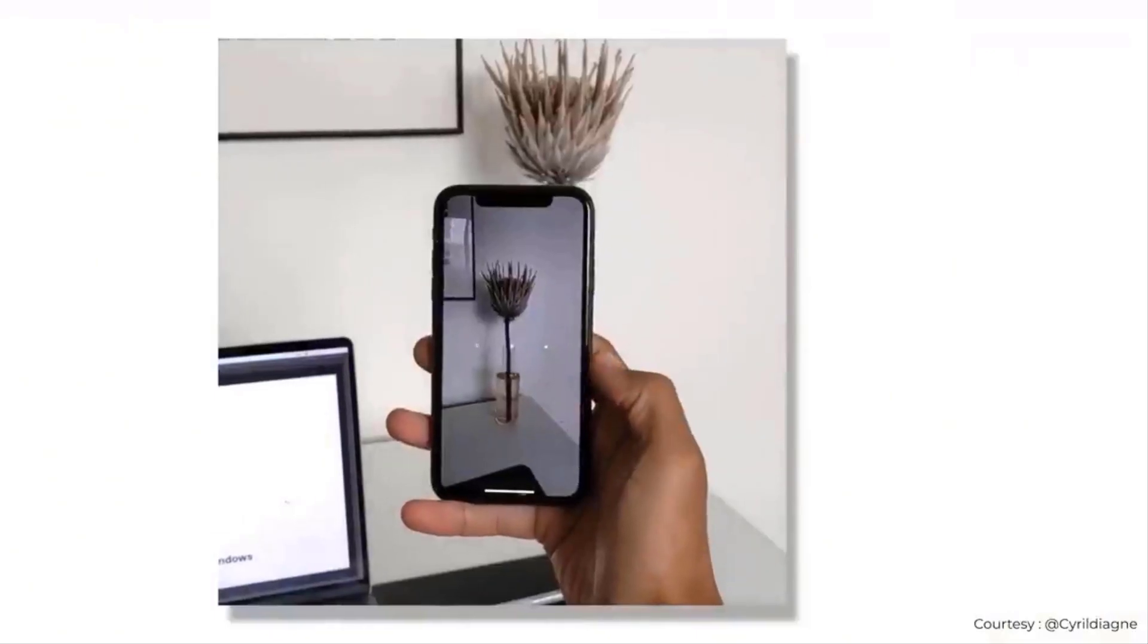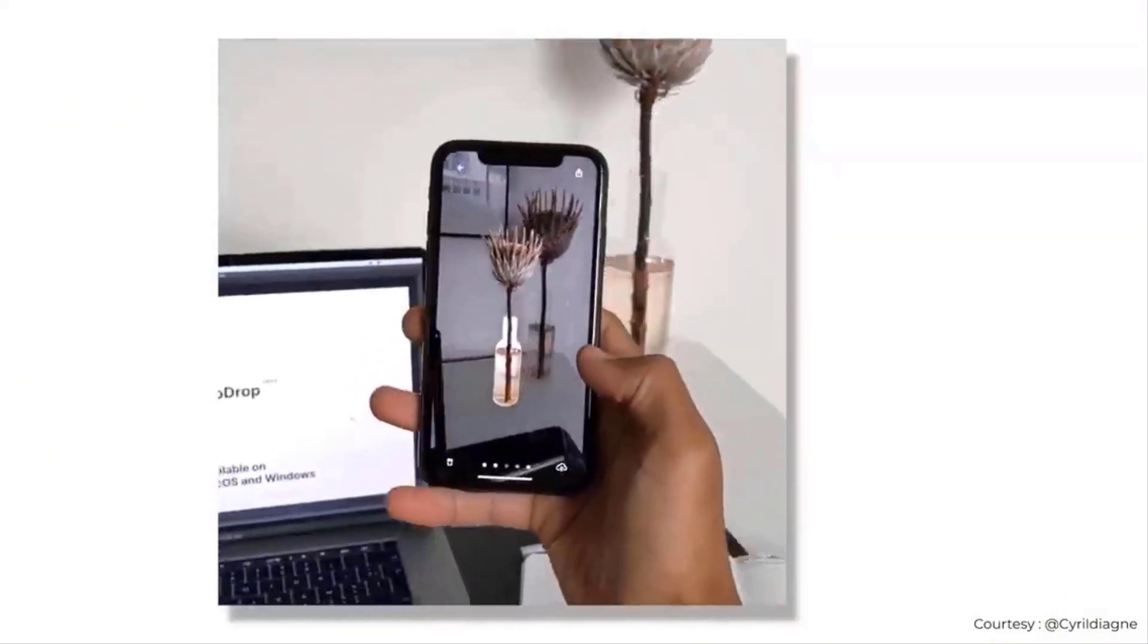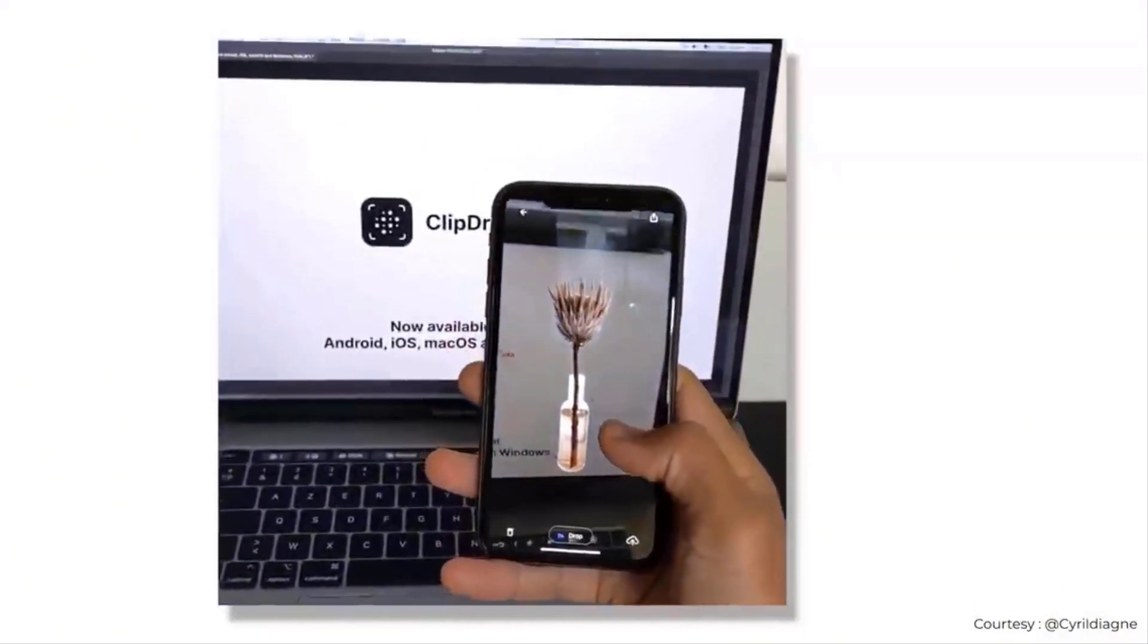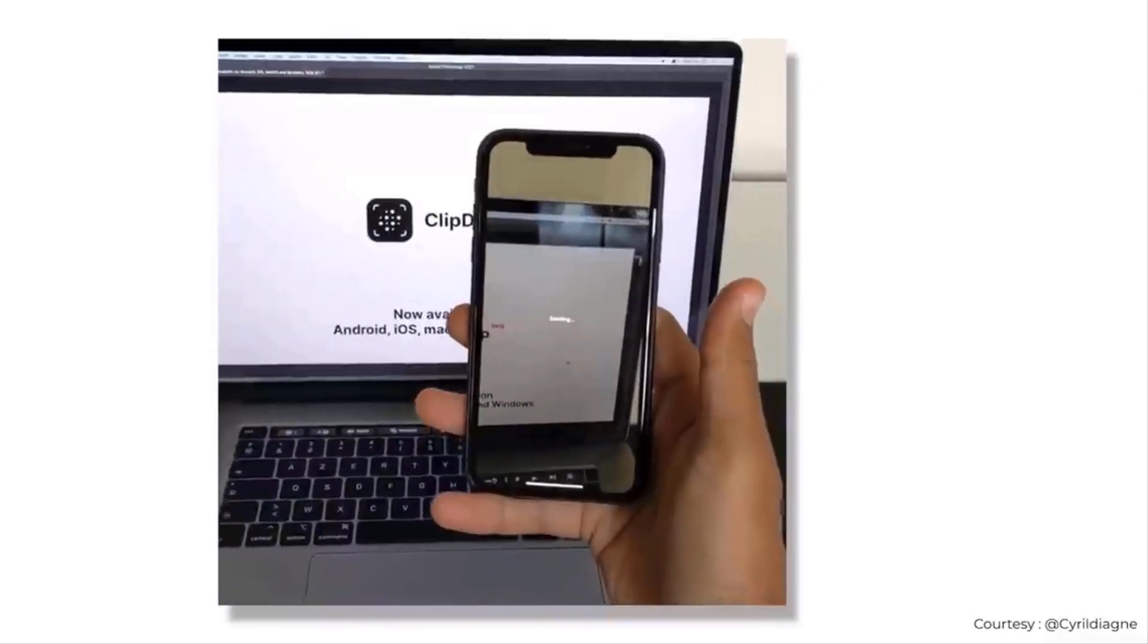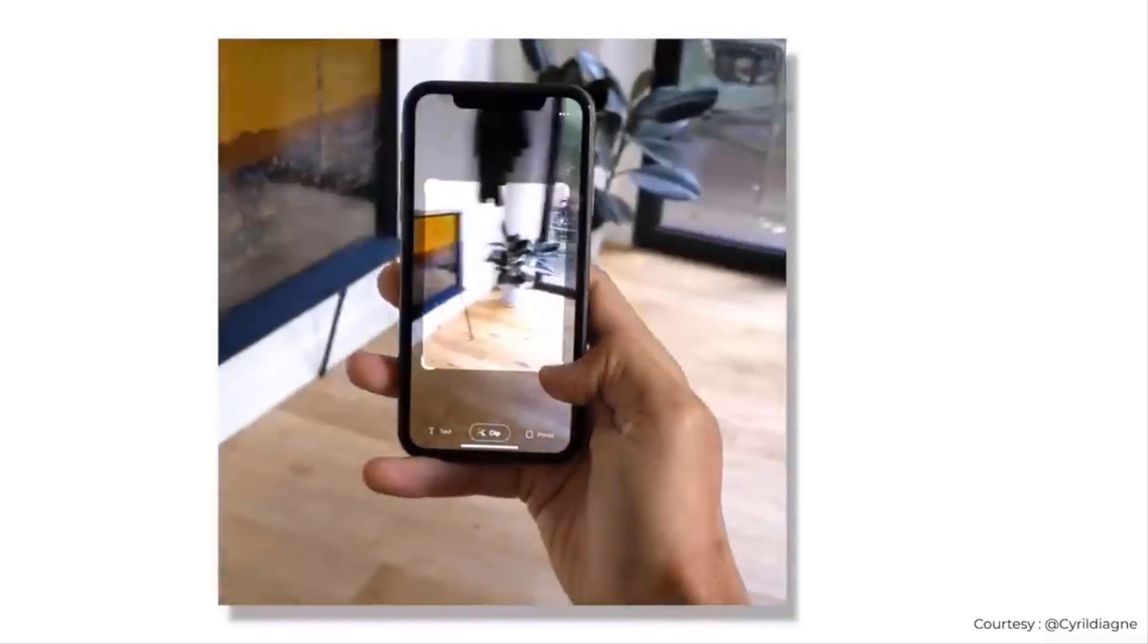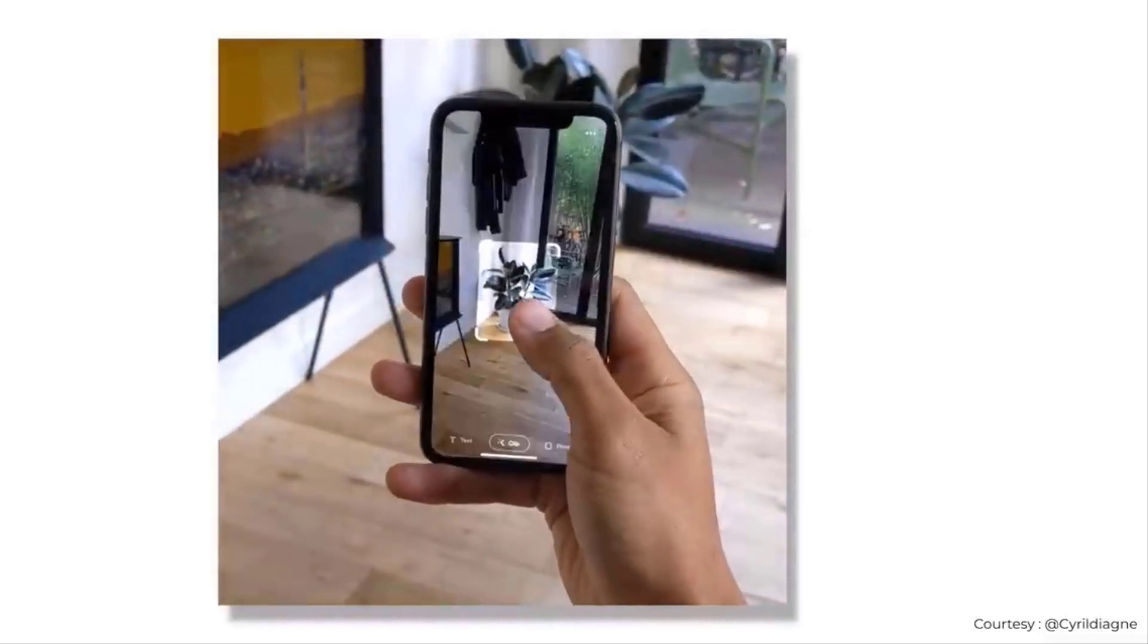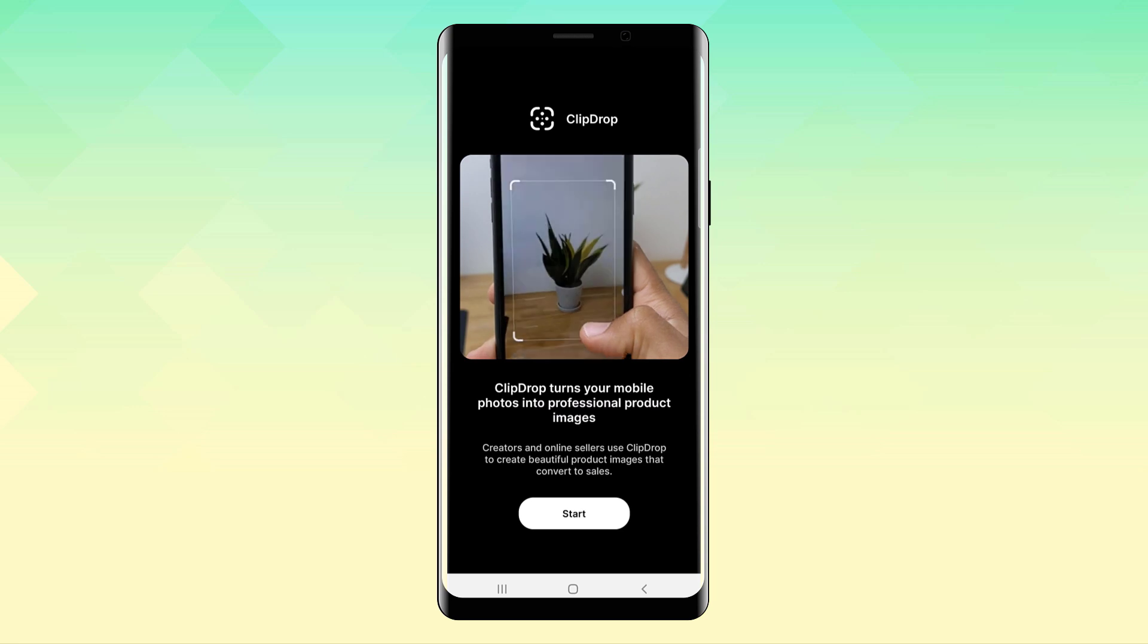So I recently saw this video on Twitter showing an app that lets you pick objects in the real world and paste it on your laptop. And honestly, this is the first time that I saw practical use of AR, so I obviously wanted to try it. Well, this app is called ClipDrop AR and it actually works.